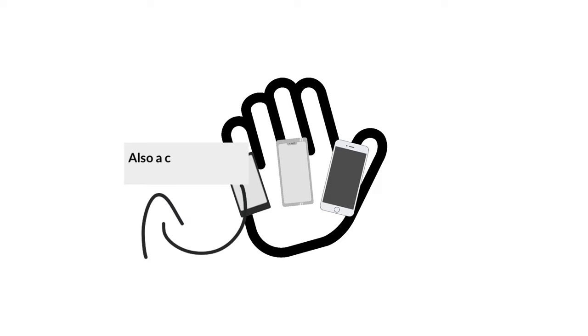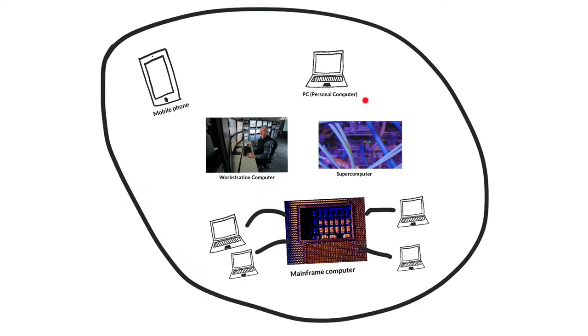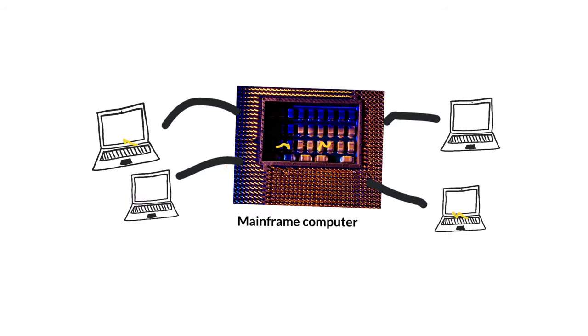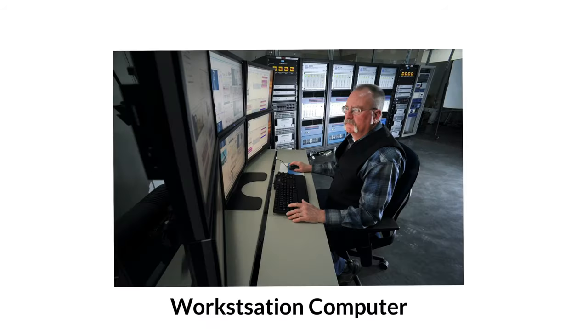Do you have a phone? Well, that's a computer as well. Next to the personal computer and the smartphone, there are also supercomputers, mainframe, and workstation computers specialized in different things.